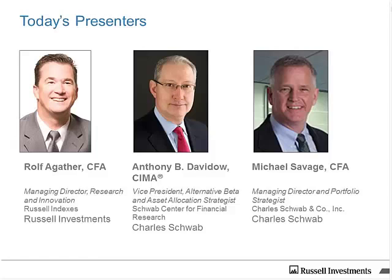Before we get started, I'd like everyone to know that you can ask questions at any time during the webinar in the window at the lower right of your screens. We'll have a Q&A at the end of the formal presentations, and I may ask a few questions along the way.